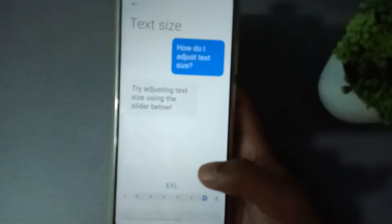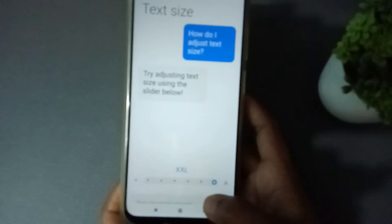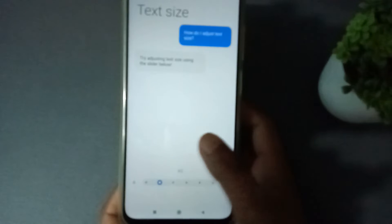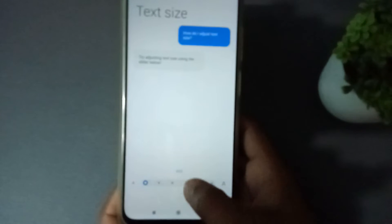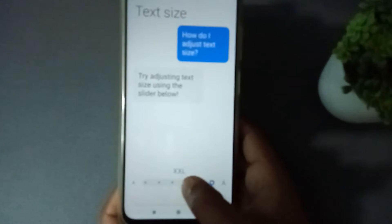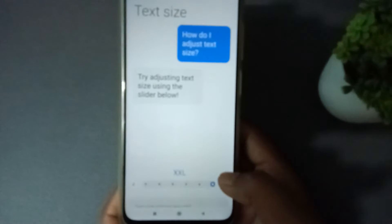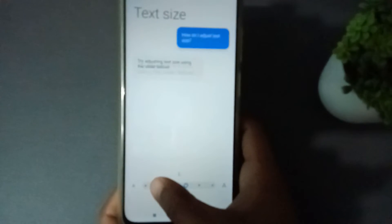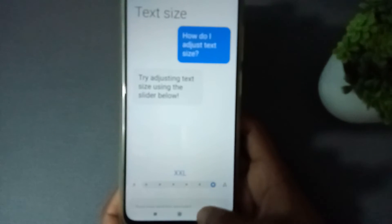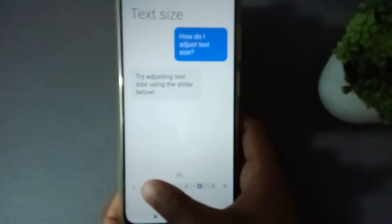When you press it, you will get options from smaller to larger. You can adjust it from here — whichever size you like, you can set it. You just need to press this button to confirm. It is done now.